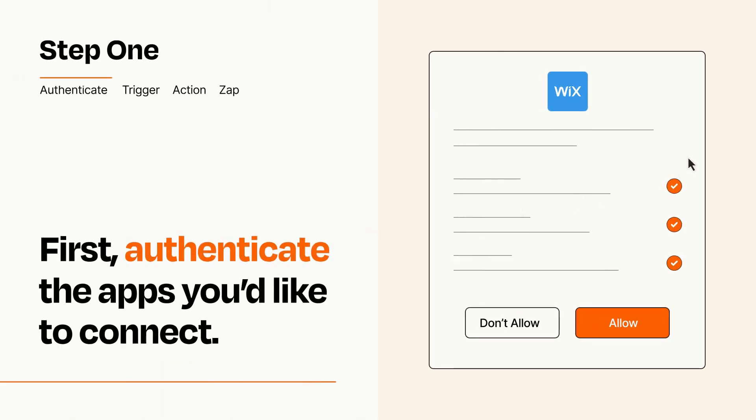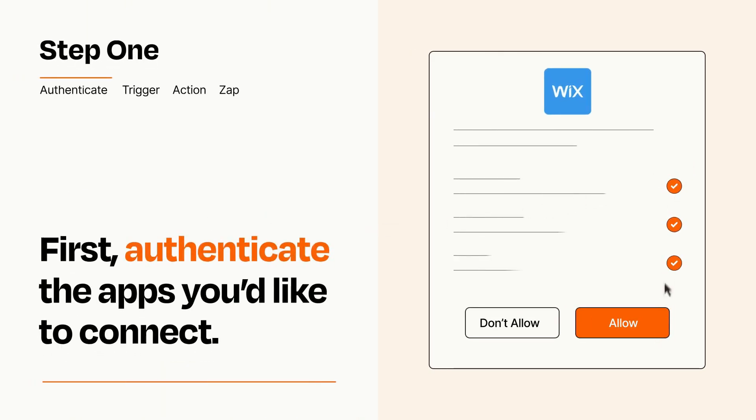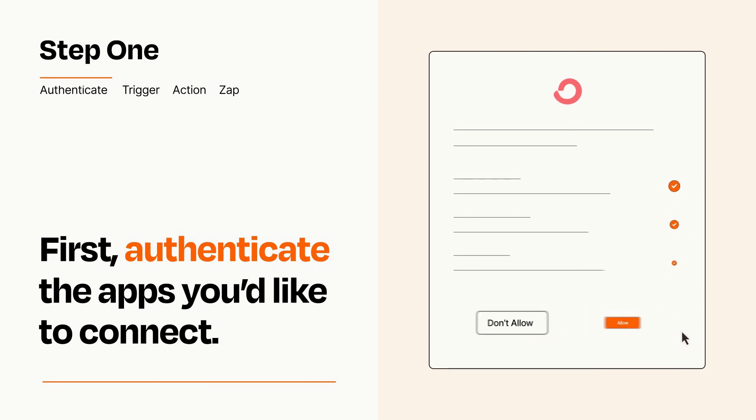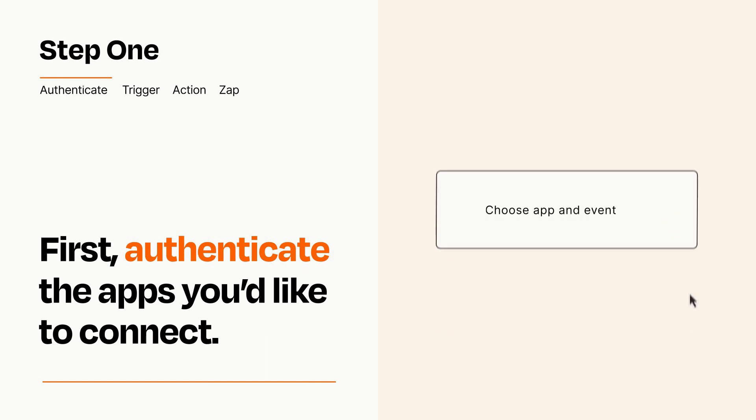To get started, you'll just need to authenticate your apps, which takes just a few seconds. Zapier meets industry standards for encryption when connecting with each of your apps.